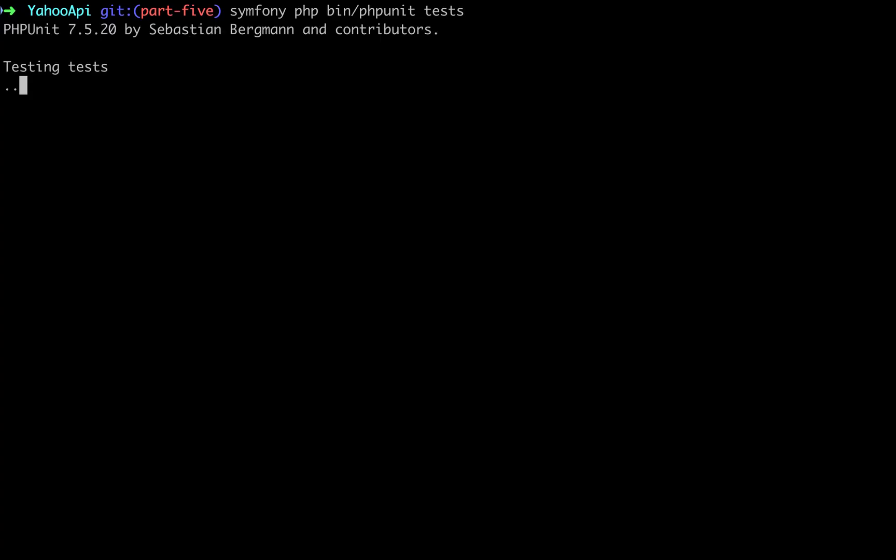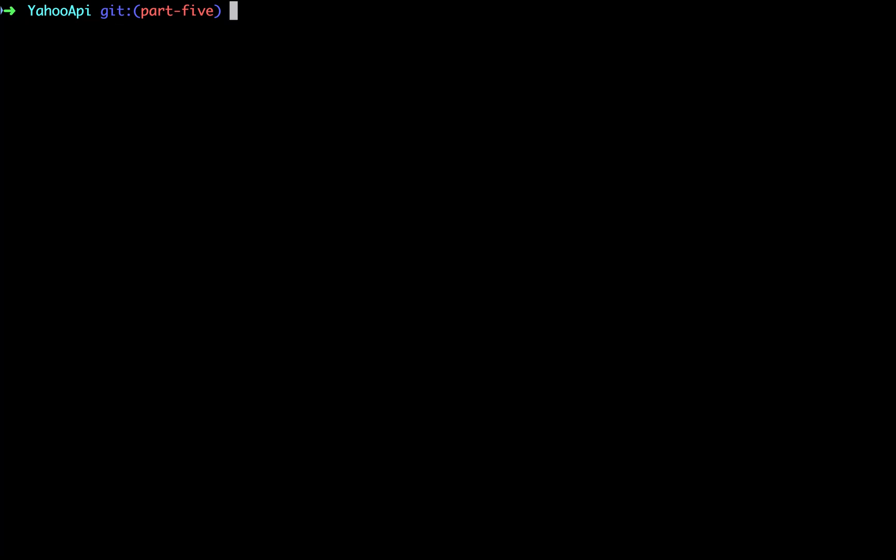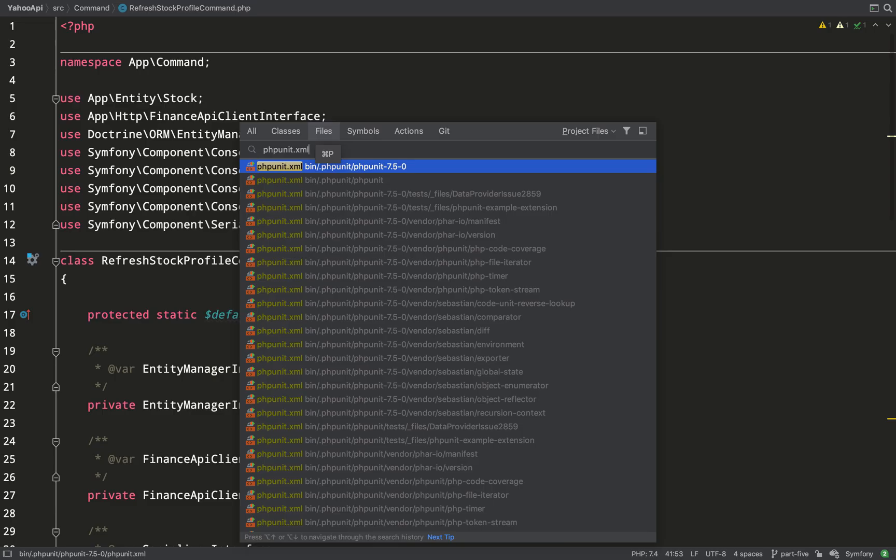I'll start off by running the tests. Okay that's working, let's run and exclude our integration group so exclude group integration. Okay good so it's just run the two tests out of the three and I think it's possible that on the majority of occasions I'm going to want to run the test minus the integration test so let's make that the rule rather than the exception.